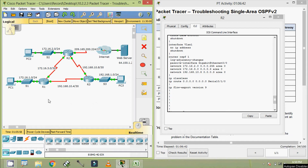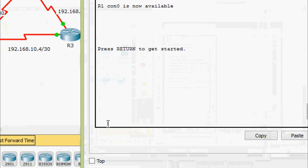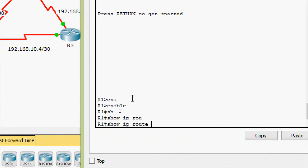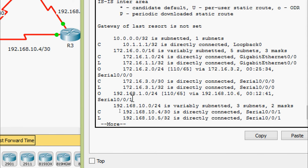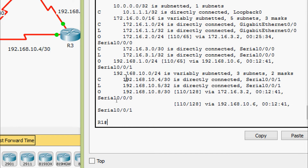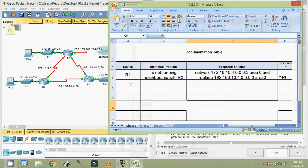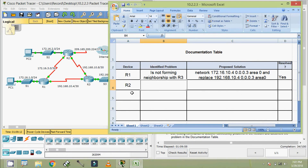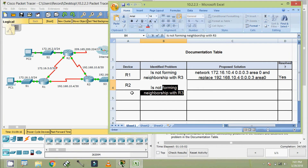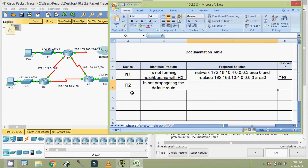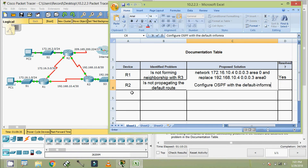We can verify this by running 'show ip route' on R1 — no default route is visible. This confirms the problem on R2. We document it: Device R2, identified problem is that R2 is not propagating the default route. The proposed solution is to configure OSPF with the command 'default-information originate'.